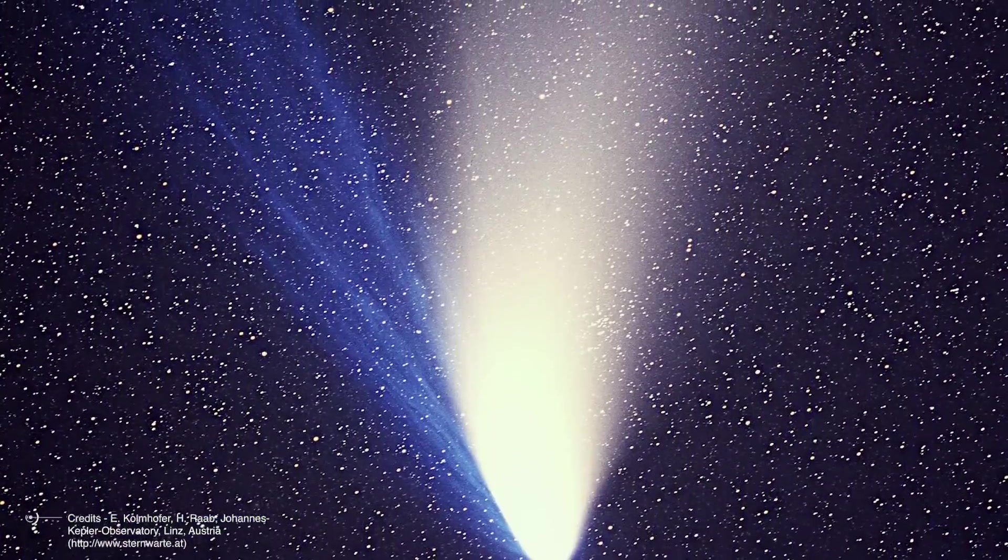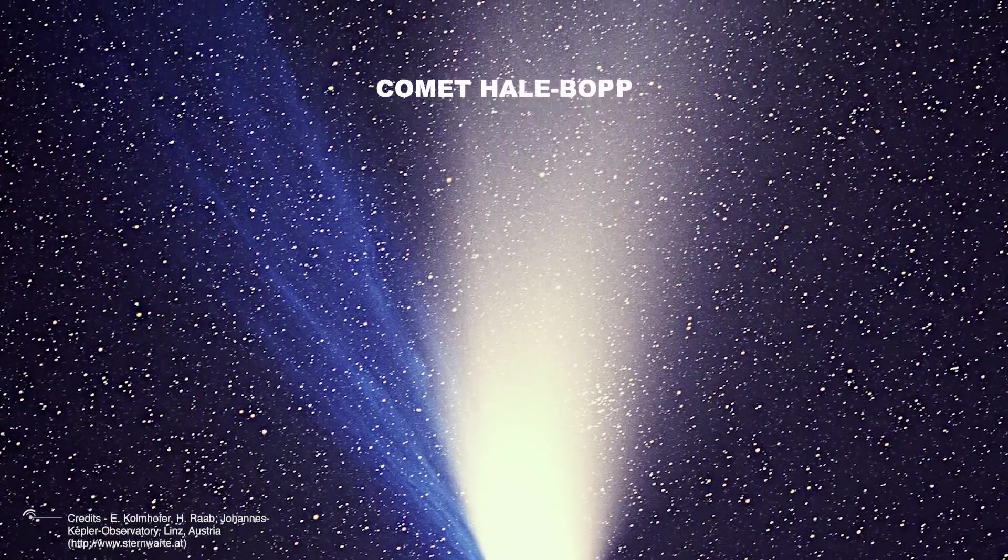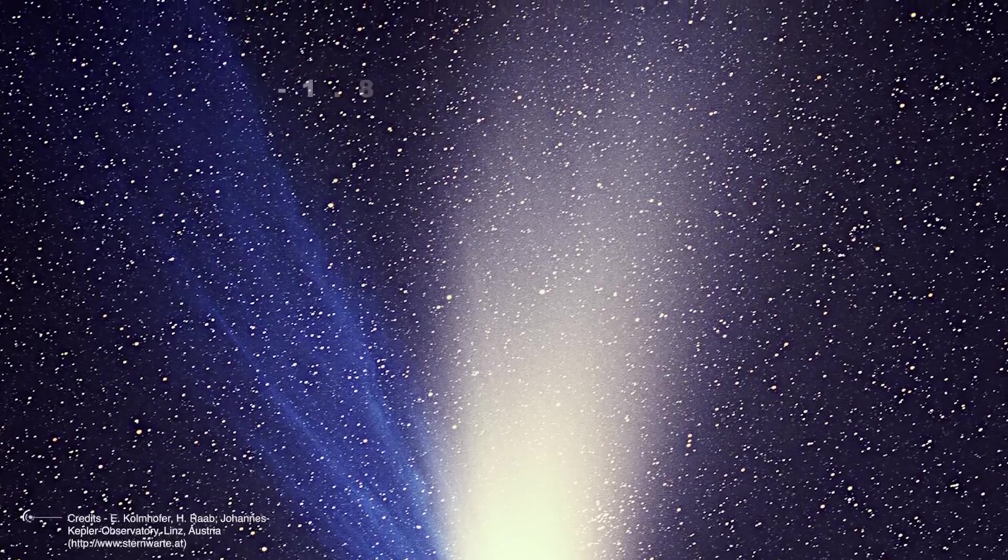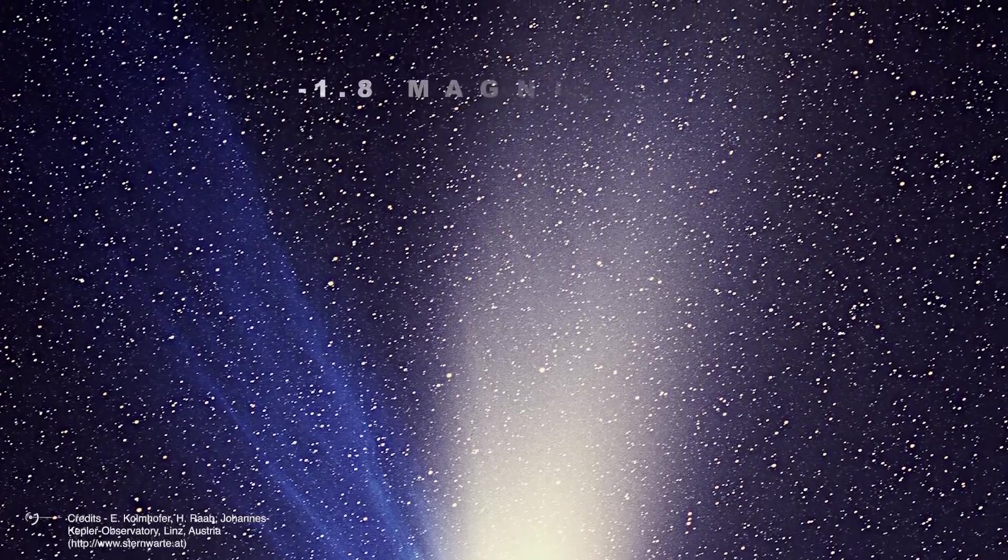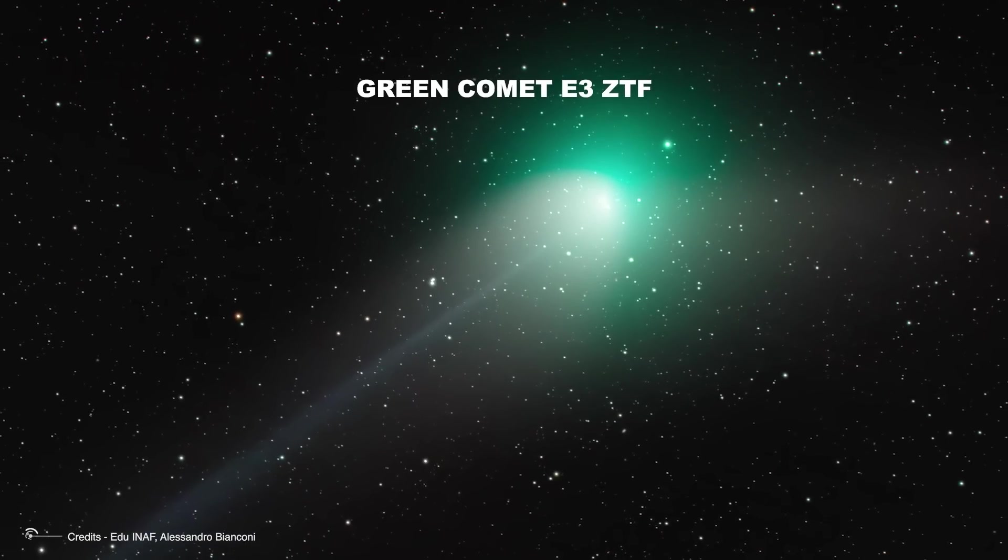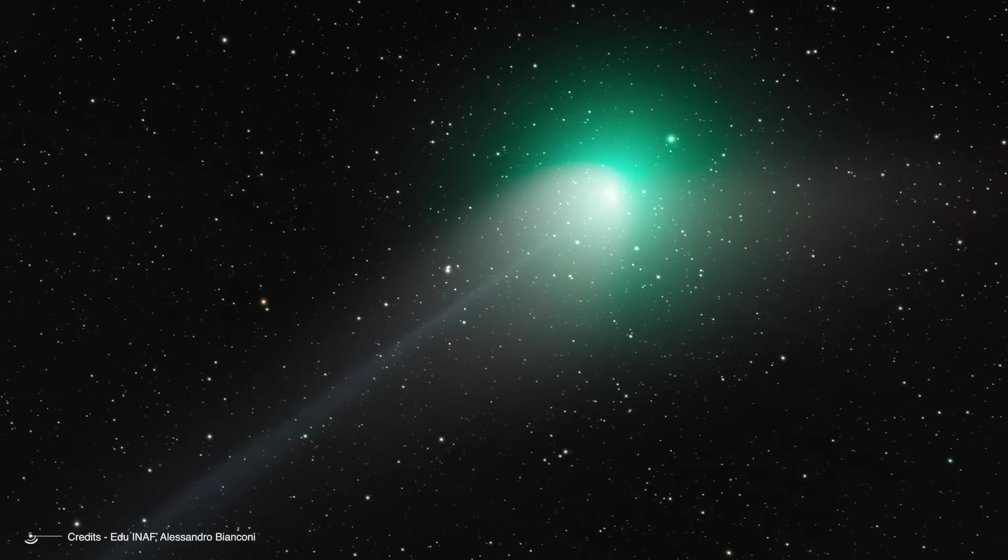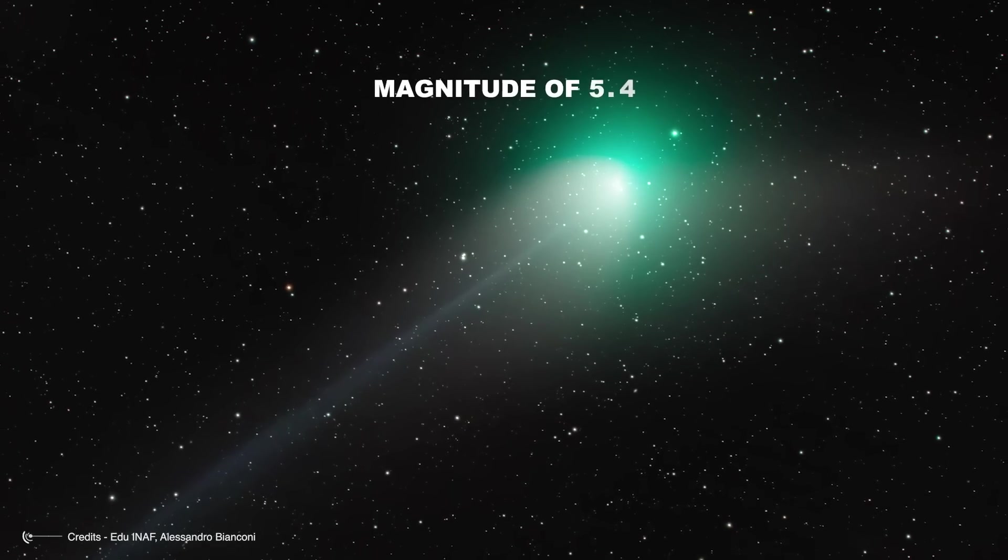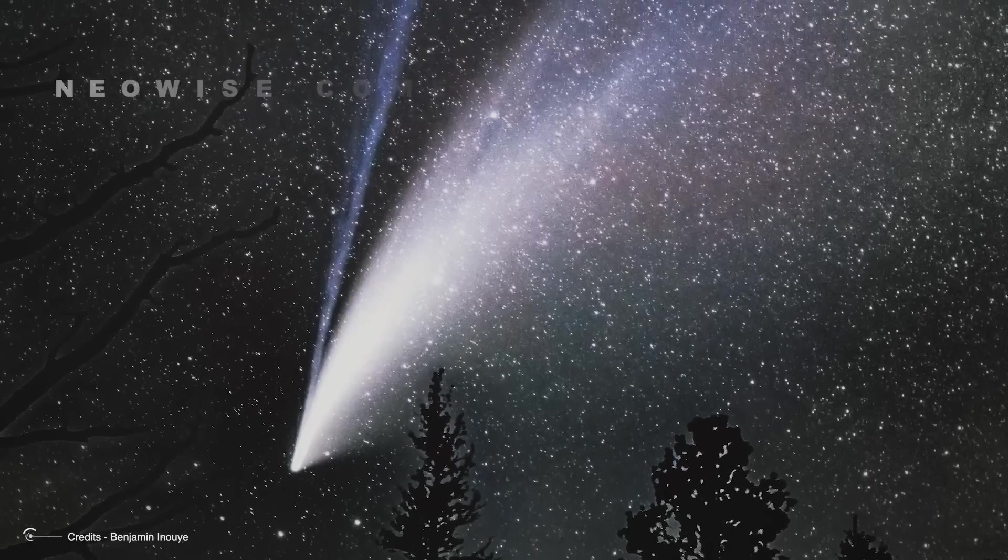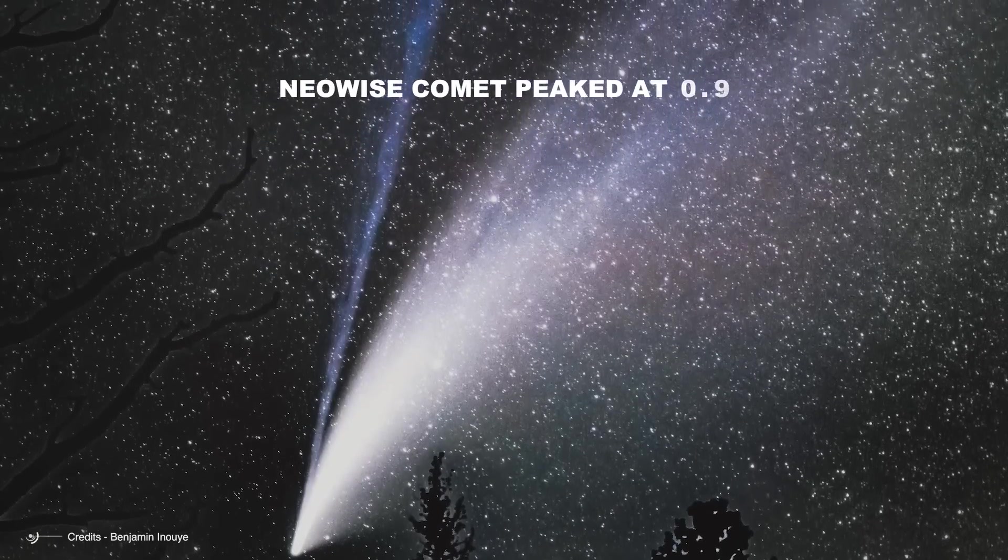To put that in perspective, Comet Hale-Bopp, one of the most observed comets of the 20th century, peaked at minus 1.8 magnitude. The green comet C/2022 E3 ZTF, which gained popularity earlier this year, reached a magnitude of 5.4, and the well-known NEOWISE comet peaked at 0.9. So, Comet A3 has the potential to be an extraordinary sight for sky enthusiasts.